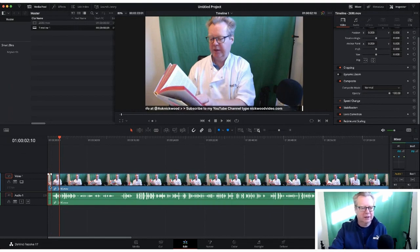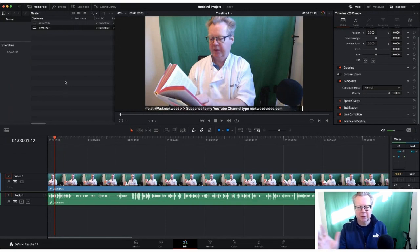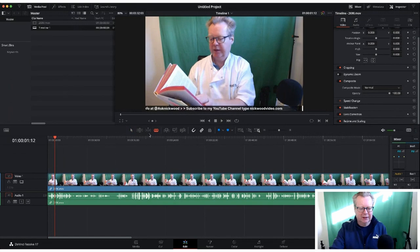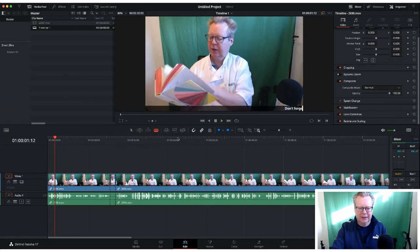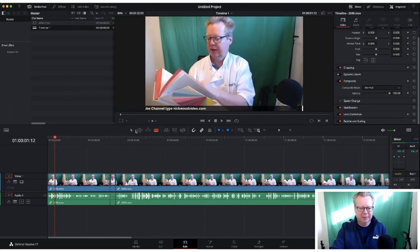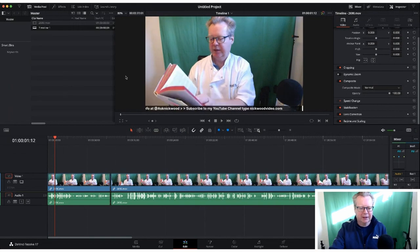Right-click — or two fingers on a Mac — and we can do a Ripple Delete, which deletes the selected section and pulls everything along the timeline back. One of the things I like to do is look at where I'm not talking — that dead air — highlight it, Ripple Delete, and that clips it out.